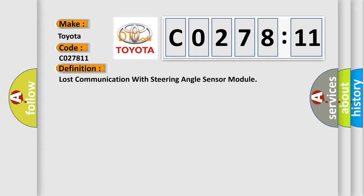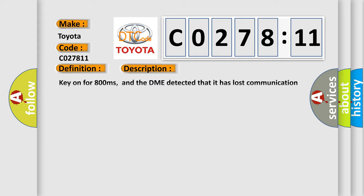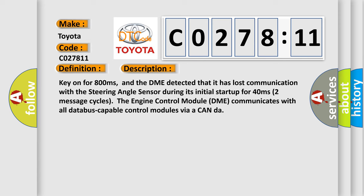And now this is a short description of this DTC code. Key on for 800 milliseconds, and the DME detected that it has lost communication with the steering angle sensor during its initial startup for 40 milliseconds, two message cycles.